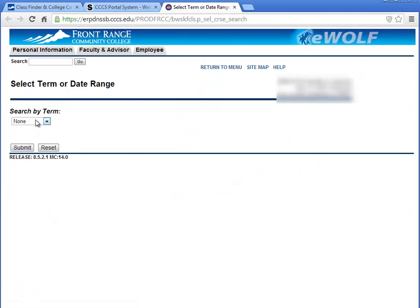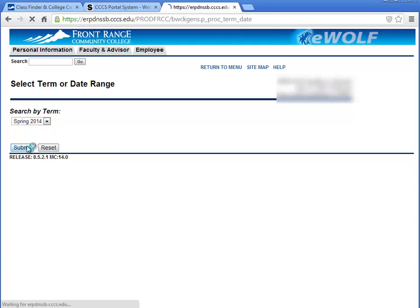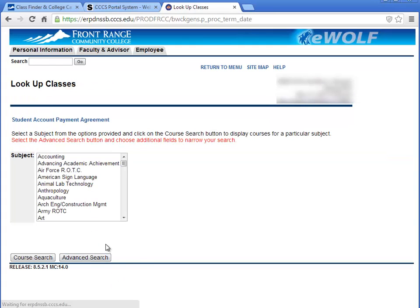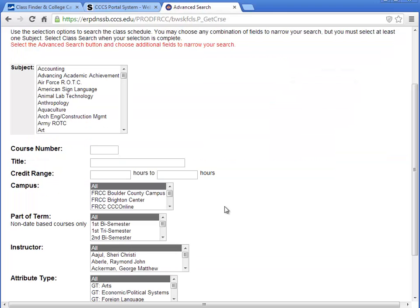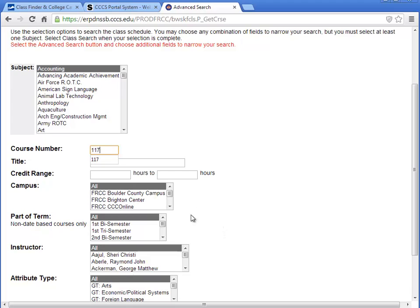Click the appropriate term and click Submit, then click Advanced Search. You can select an individual subject, type in the course number, and select a campus.